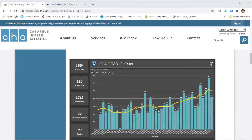The state dashboard includes more information about cases, including information about those who have died that we can't share at the local level because of some privacy laws. It also includes data from antigen tests, and the state dashboard is a bit more up-to-date — they're sharing more current data because they get the data sooner than we do in some cases.